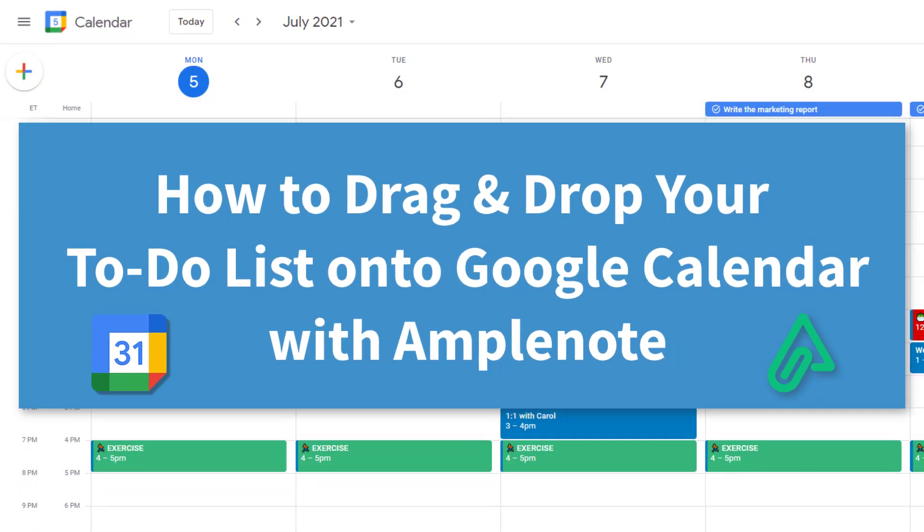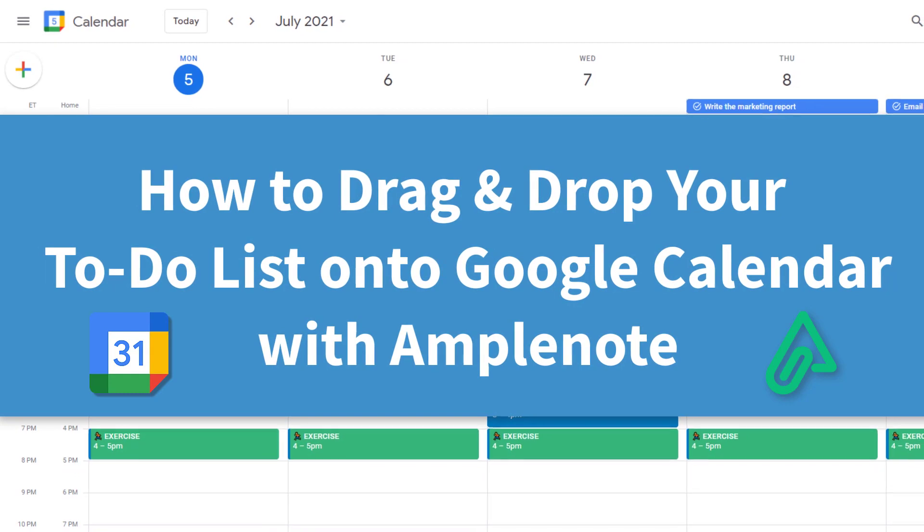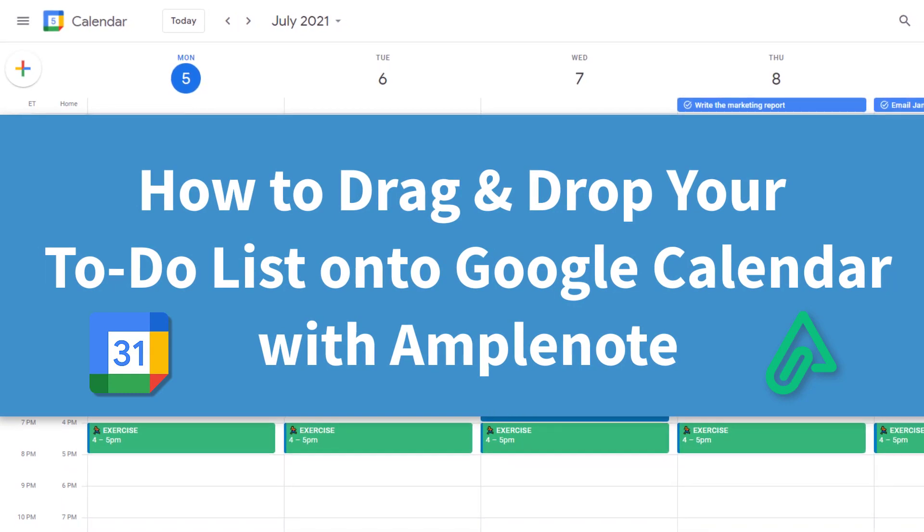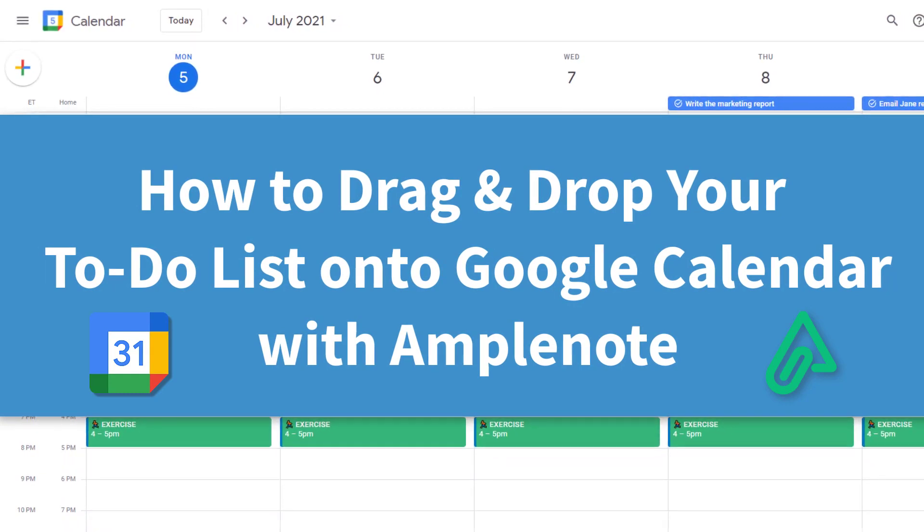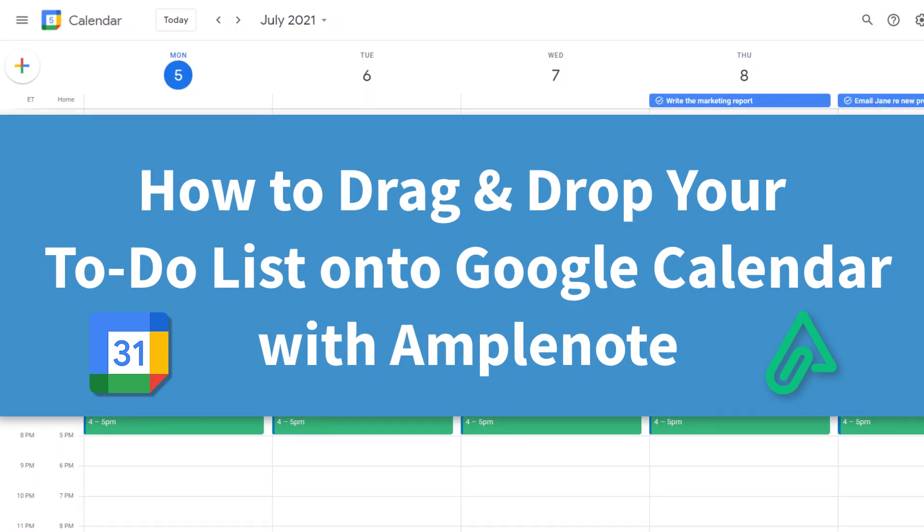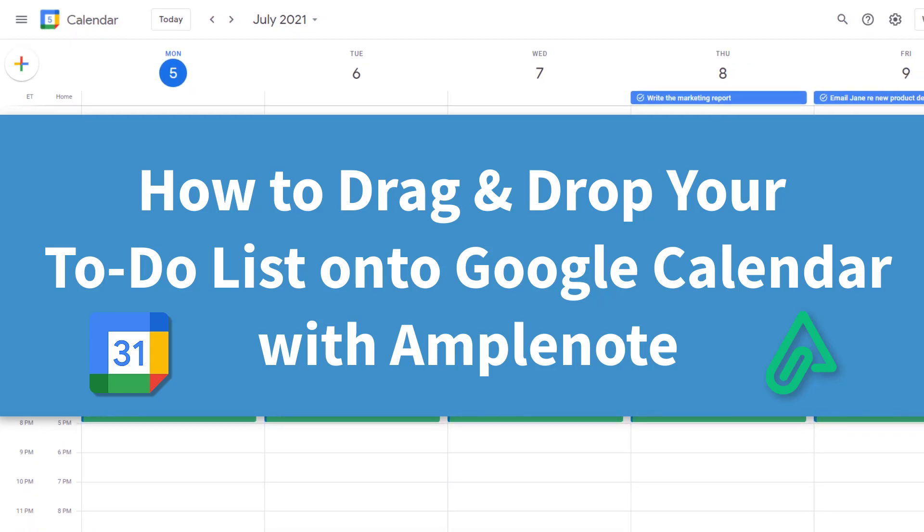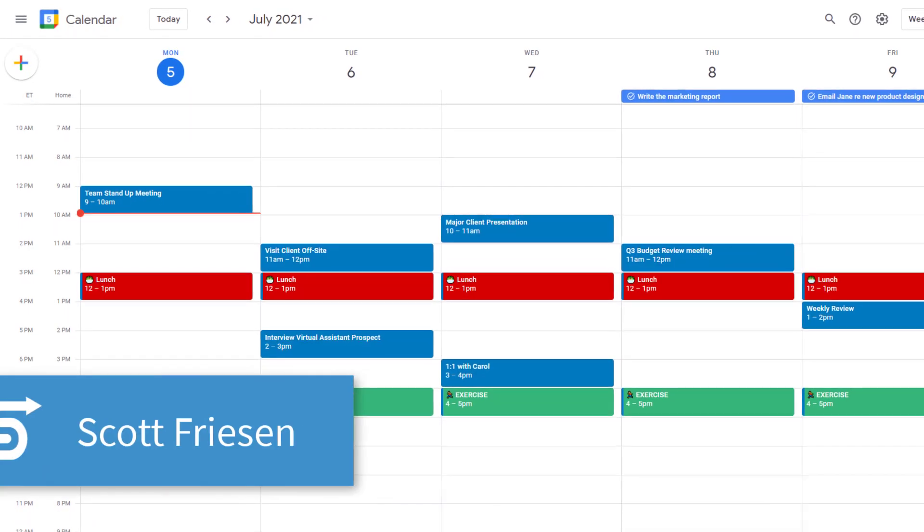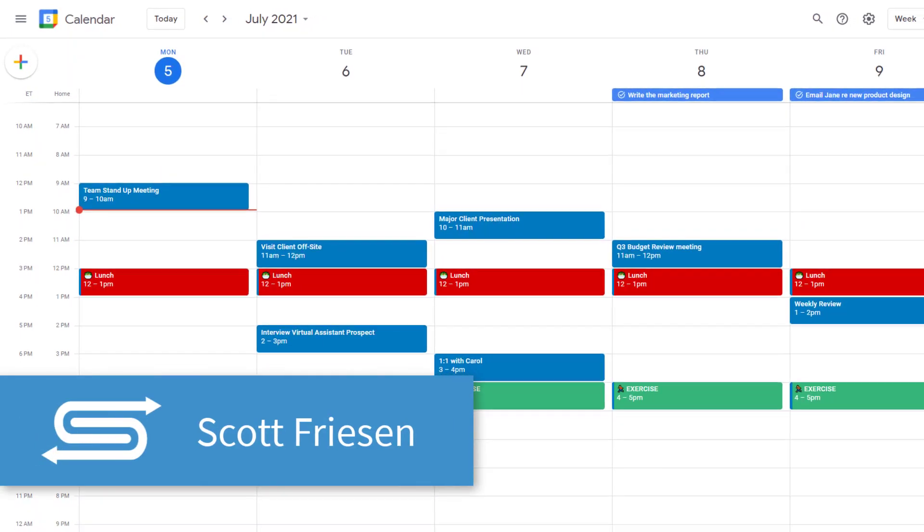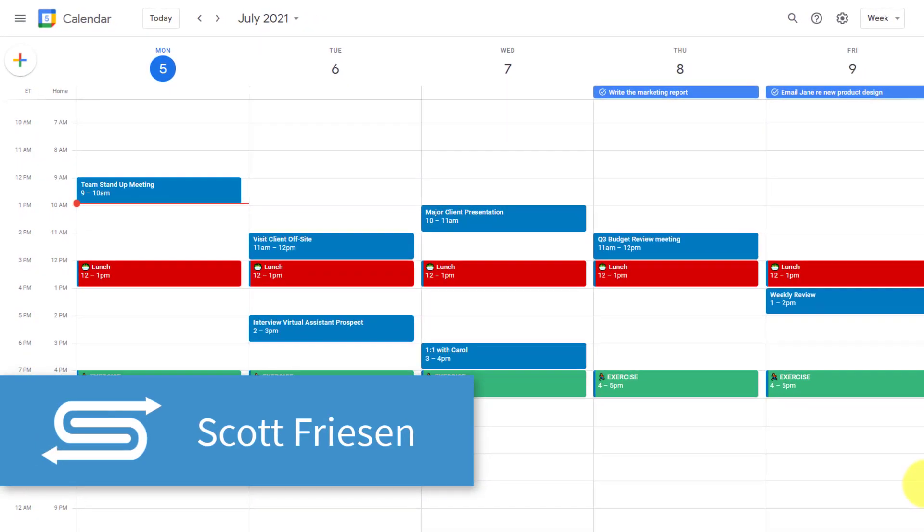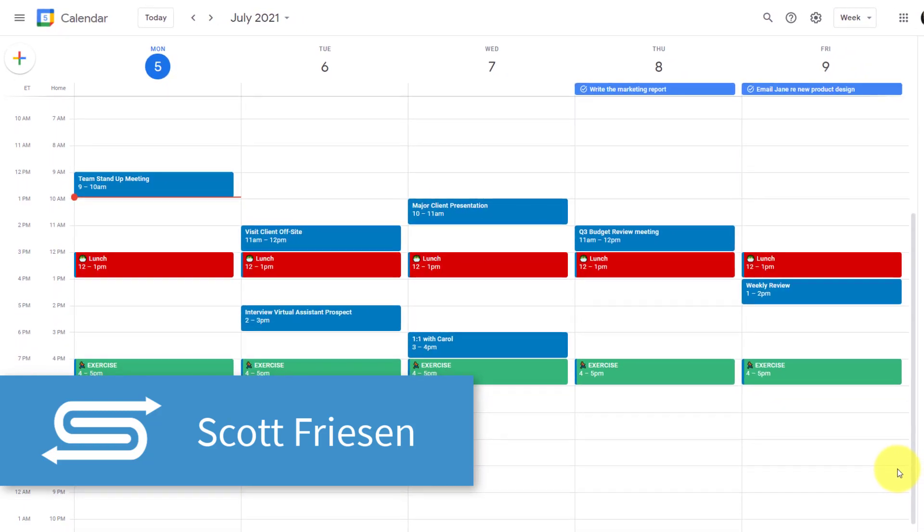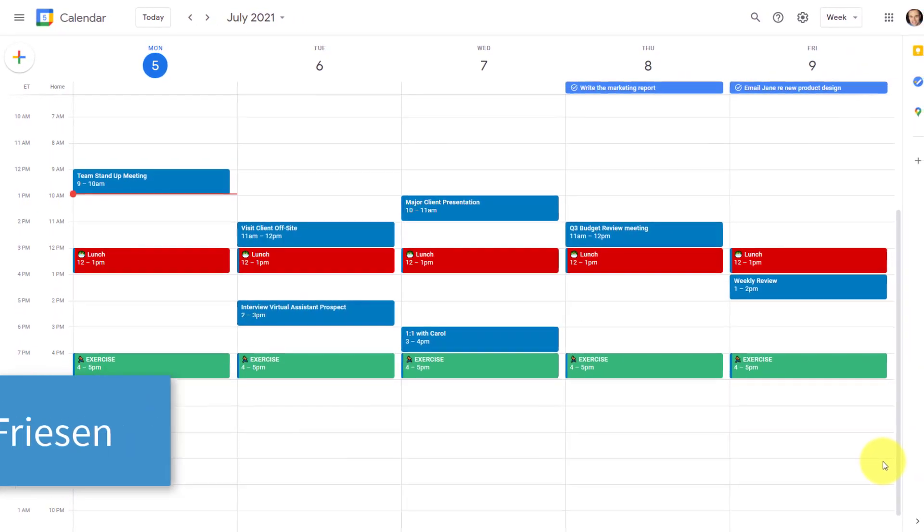Because they work from a schedule. So in this video, I'm going to show you how to drag and drop your to-do list using a free app so it shows up right here on Google Calendar. Hello everyone, Scott Friesen here at Simpletivity, helping you to get more done and enjoy less stress.